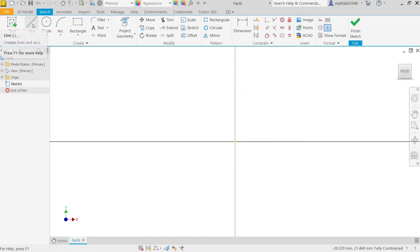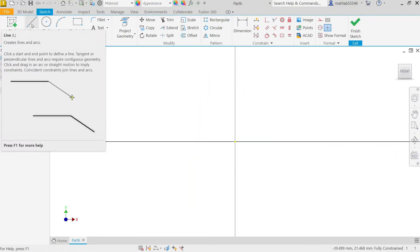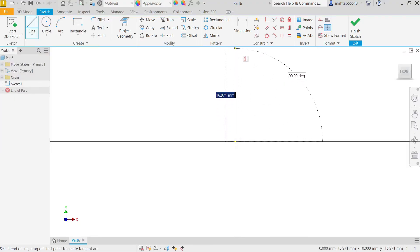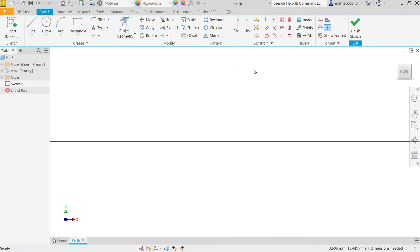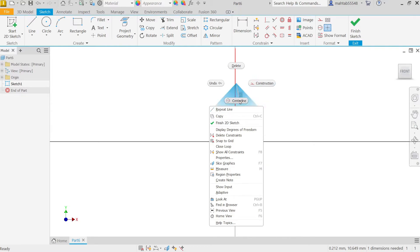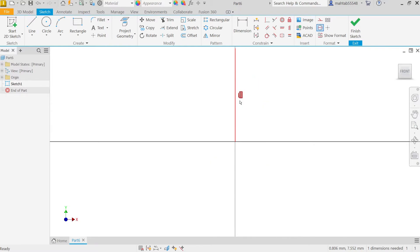Now first I am going to select line, activate line tool, start from origin point, go up the upper side. Press Escape key to exit. Click line or right click and here you will see construction line, center line. I am going to select center line, center line is very helpful.